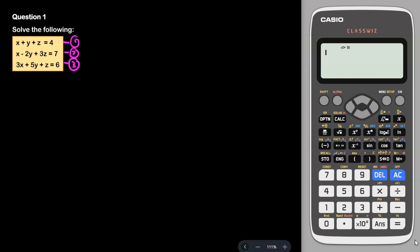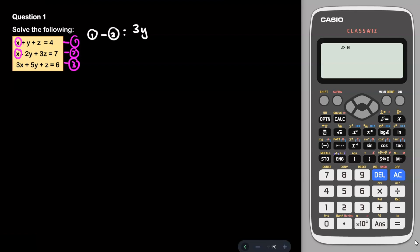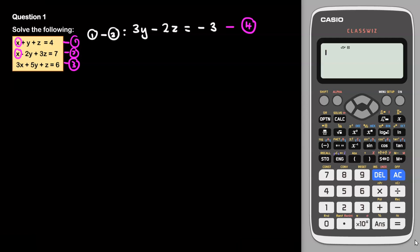Looking at equations 1 and 2, both have x in common. So we are going to eliminate x first by doing equation 1 minus equation 2. x − x = 0, y − (−2y) = 3y, and z − 3z = −2z, equals 4 − 7 = −3. I label this as equation 4. Now comparing equation 3 with equation 2, the coefficient of x in equation 2 is 1, so I multiply equation 2 by 3 to make the x coefficient equal to 3.